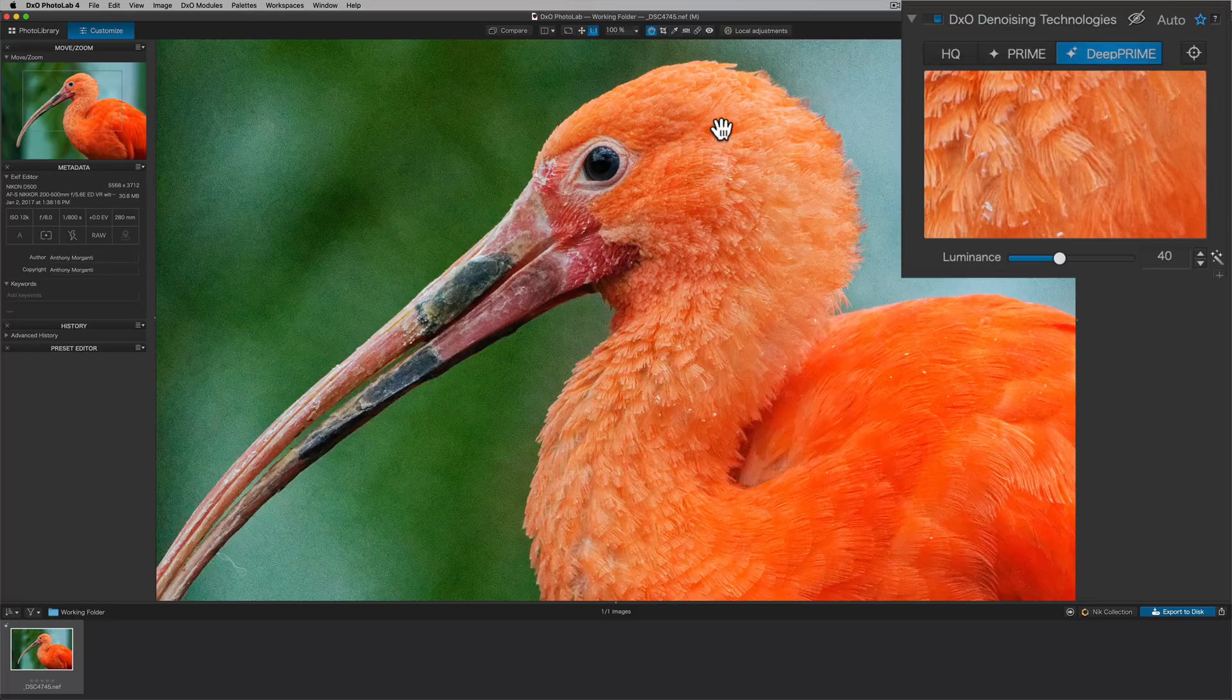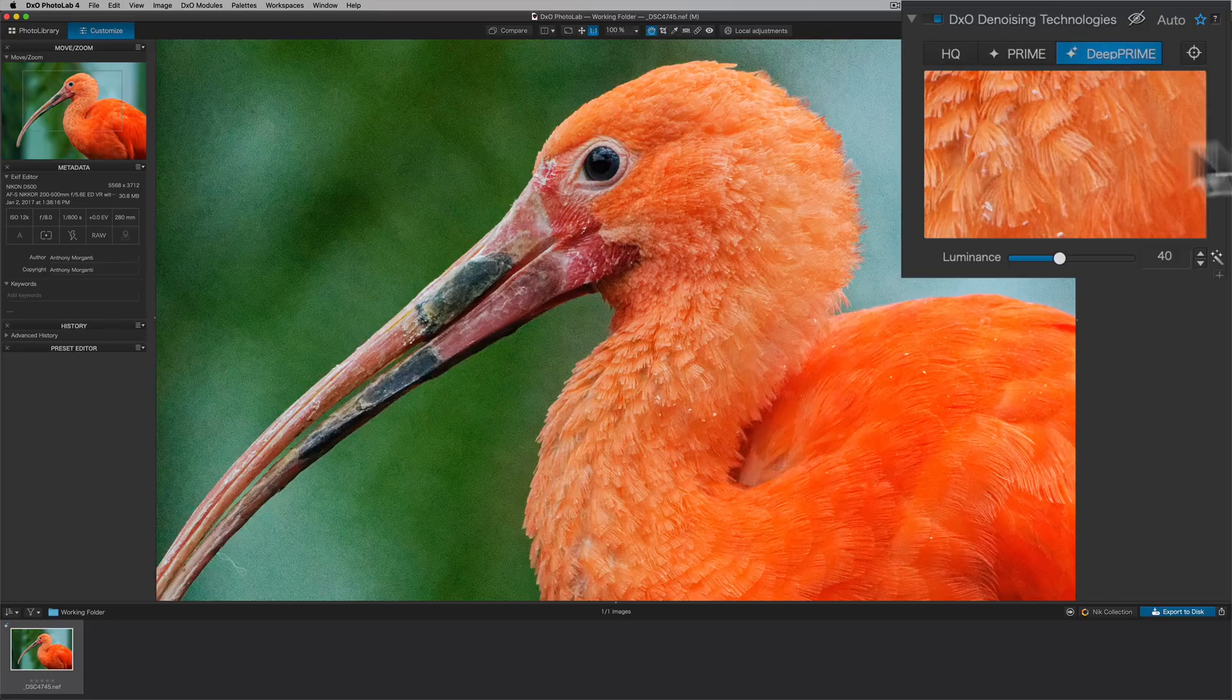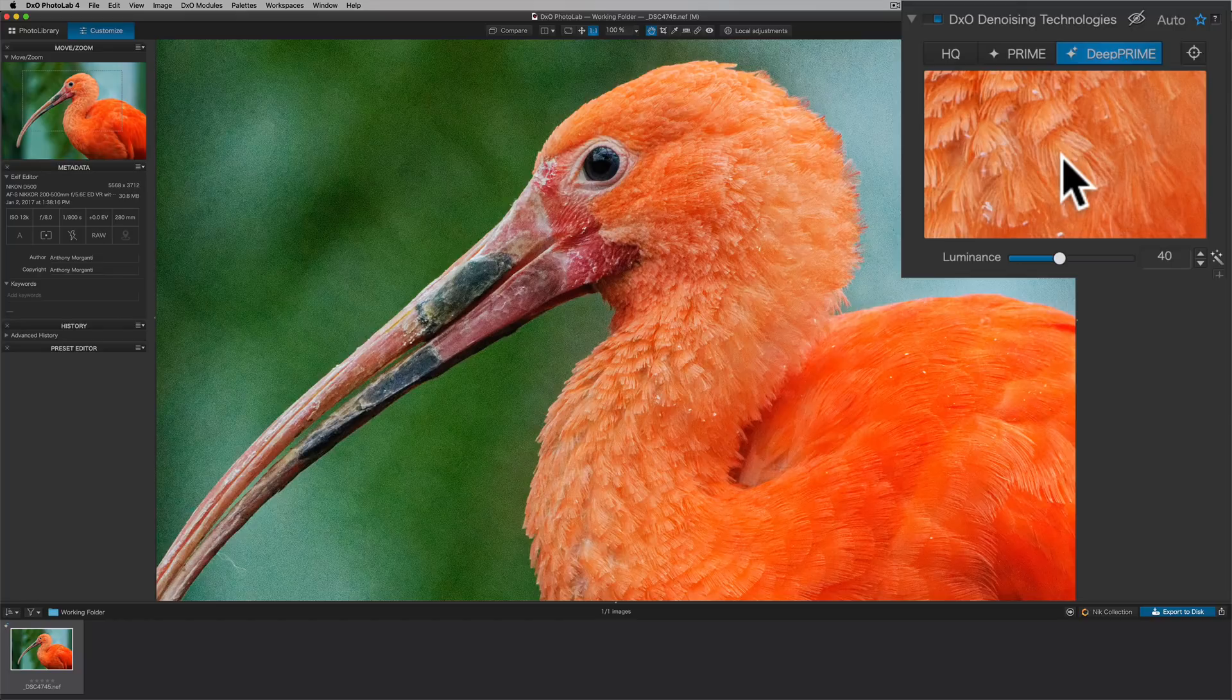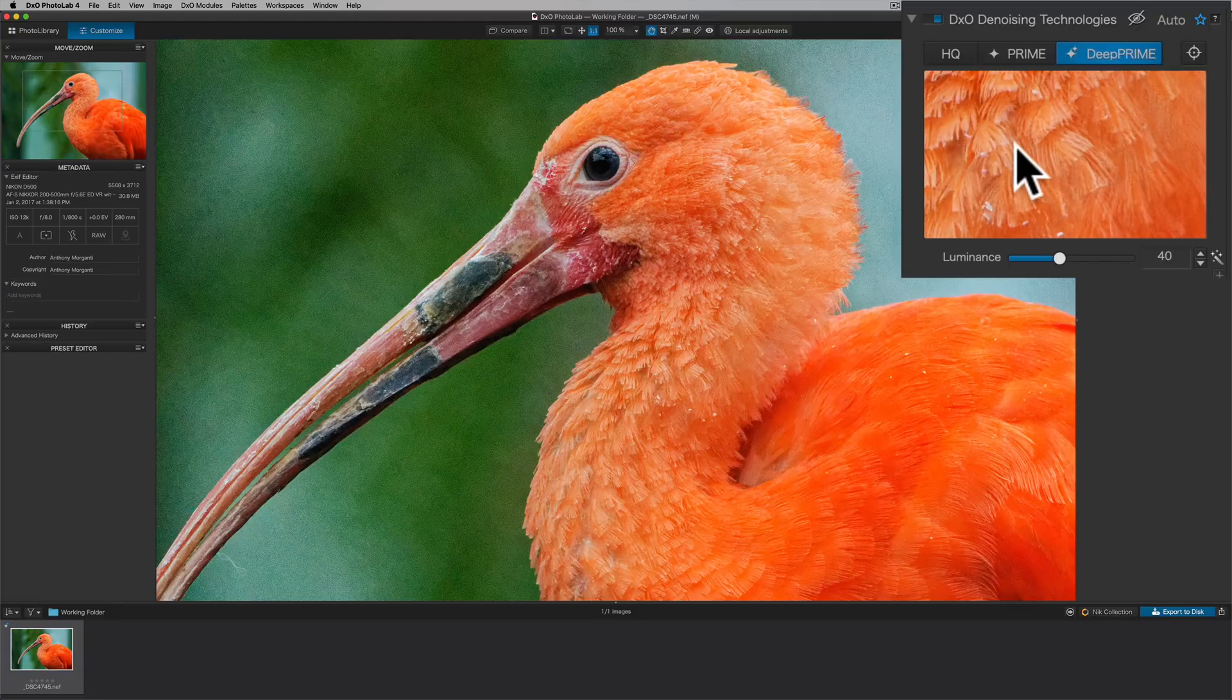Well, that's because Prime and DxO denoising technologies only do the noise reduction in the very small preview window. The reason for that is that it's very processor intensive and it would take a long time to remove the noise or show the noise removed in this large view. So it only does it in the smaller screen.